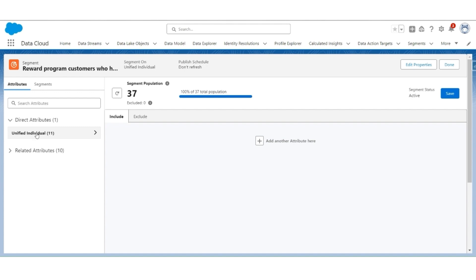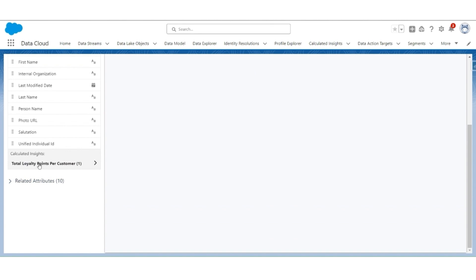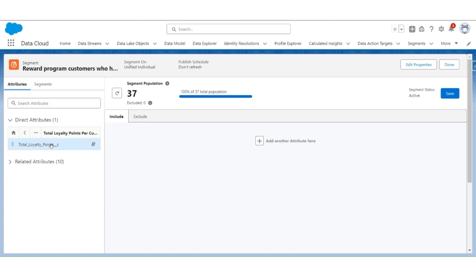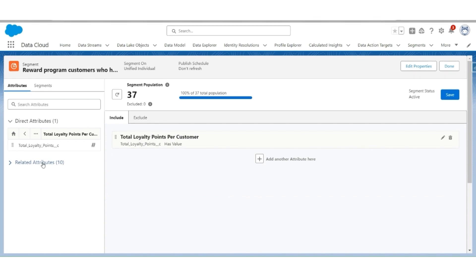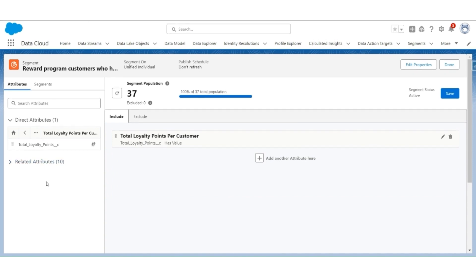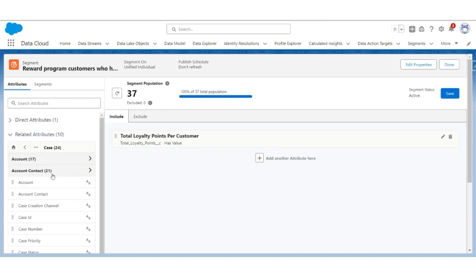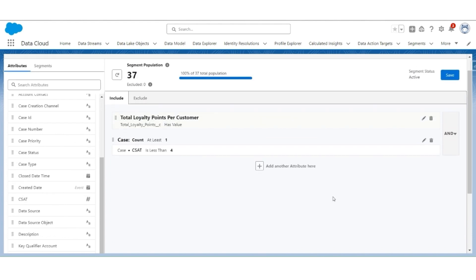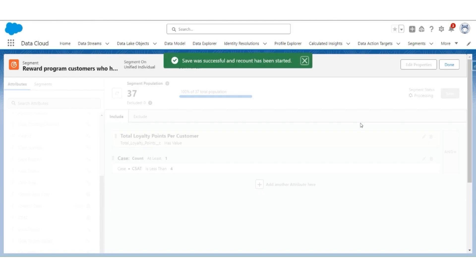First, we will look for customers who are part of the reward program or have accumulated certain loyalty points. Go to Unified Individual, then go to Calculated Insights — Total Loyalty Points Per Customer. Drag Total Loyalty Points to the center. The operator is Has Value. Click Done. Next, look for those cases where the CSAT score is less than 4. Go to Related Attributes, then Case, then CSAT. The measurement is Count, the operator is at least, value is 1, where CSAT is less than 4. Click Done, then click on Save. The recounting will begin — it's a batch process, so it may take some time. Click Done.